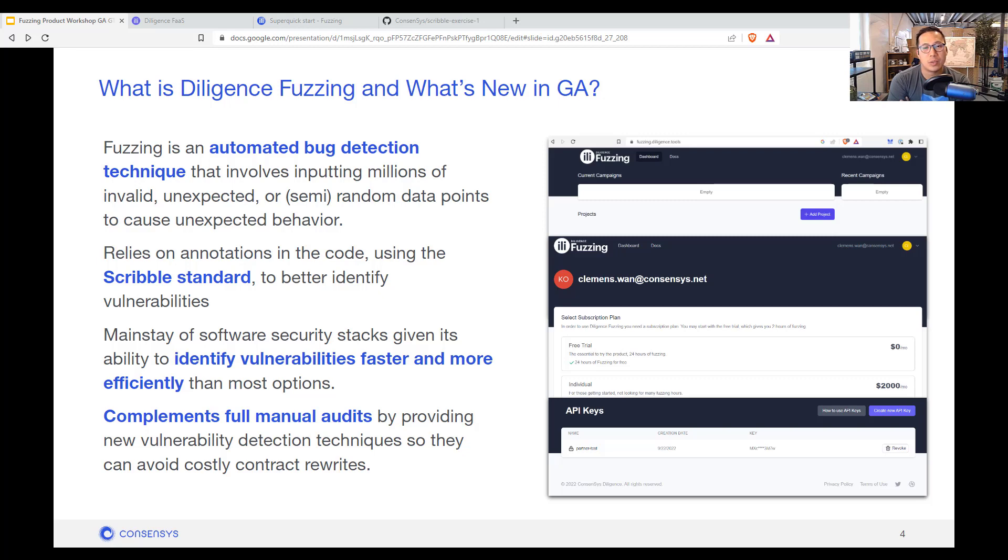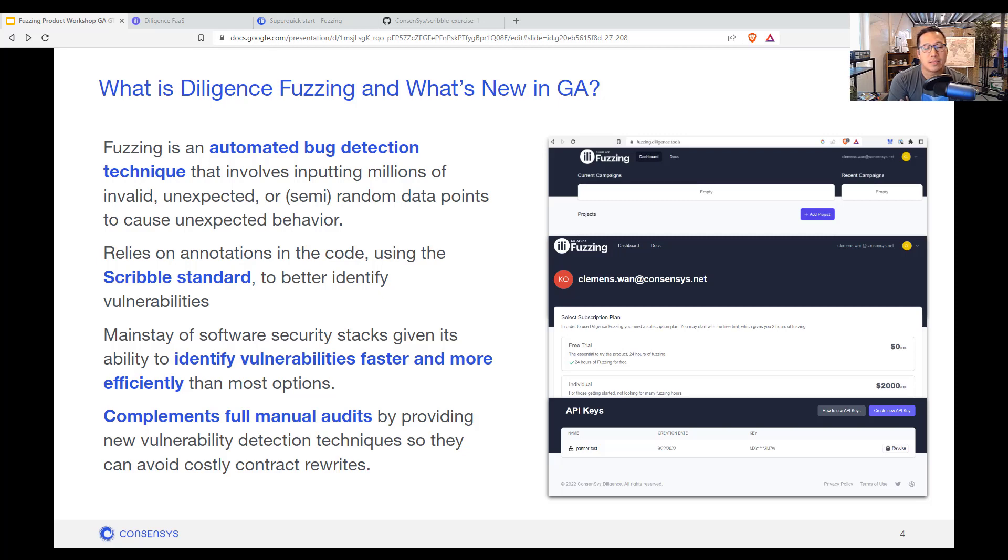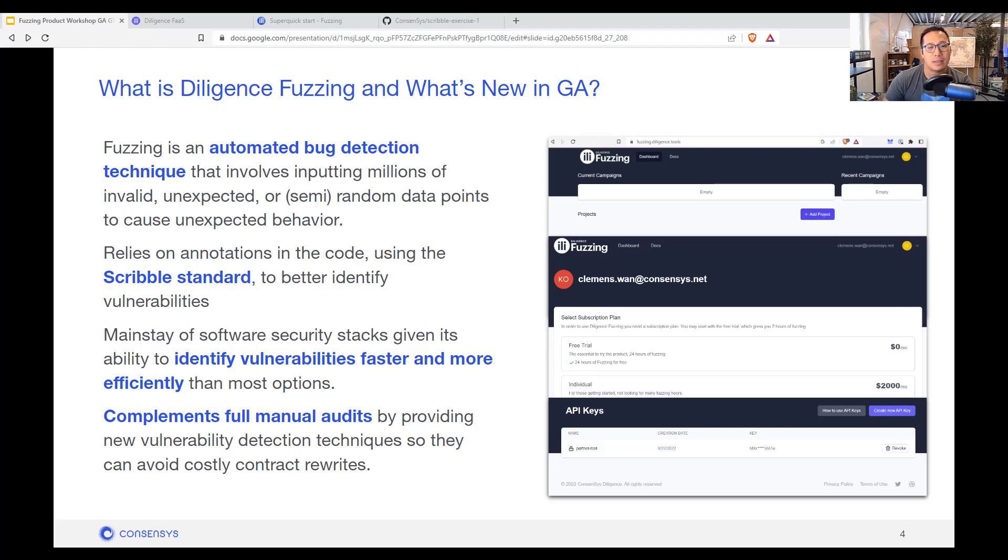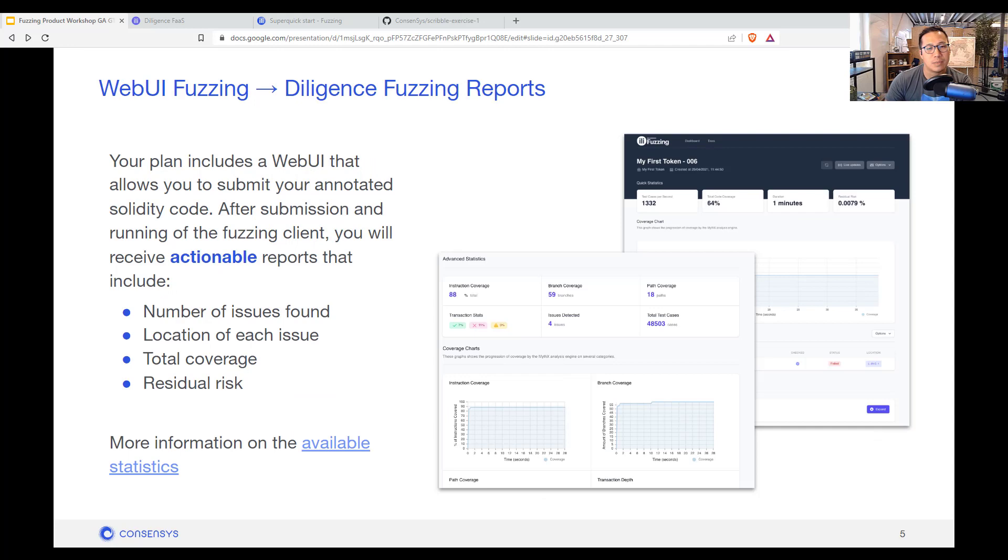So the scribble portion is the annotations that you put on the contracts and functions. There's a triple slash that you write and it's kind of like expecting what type of output for that function. This doesn't replace any manual audits, but definitely is complimentary and makes sure that you get the most out of the audit itself when it comes time.